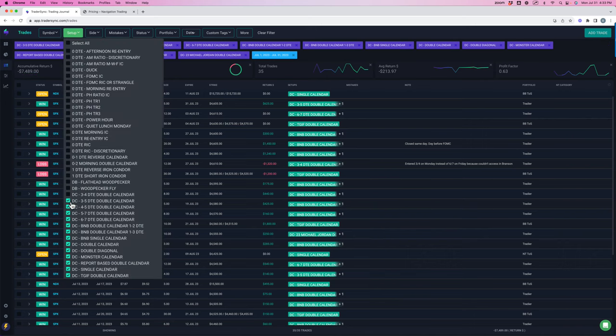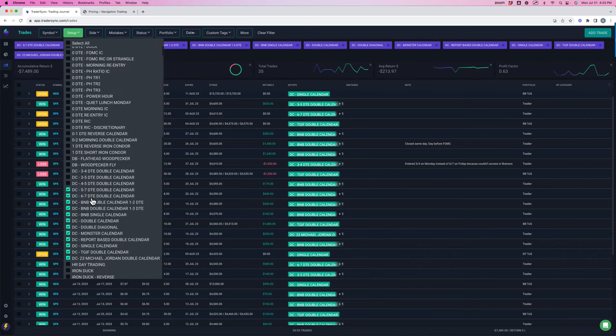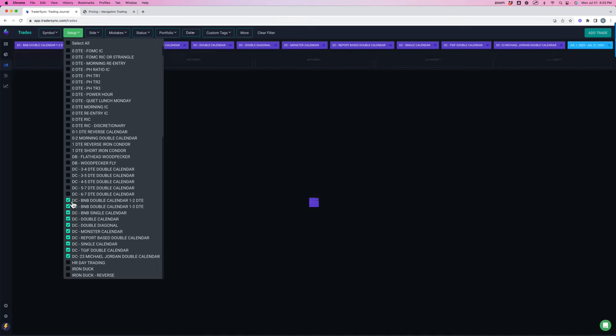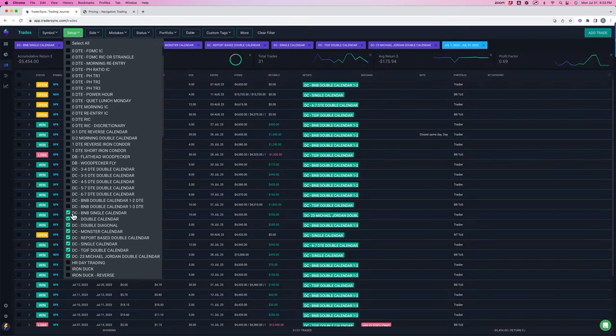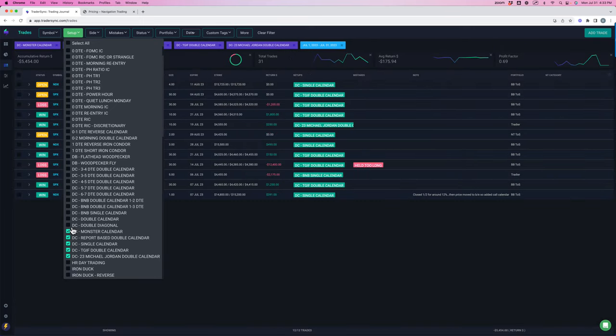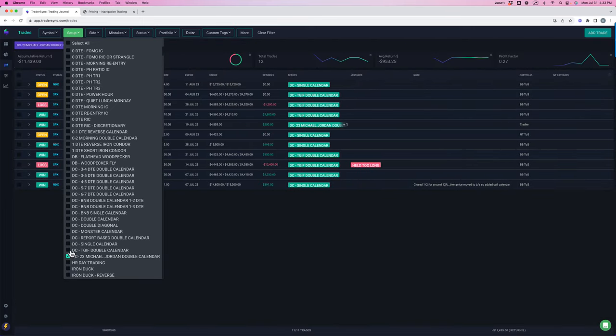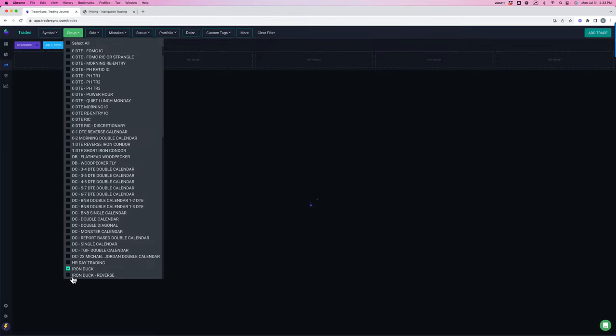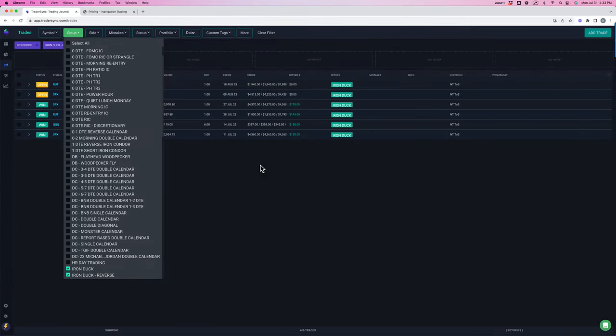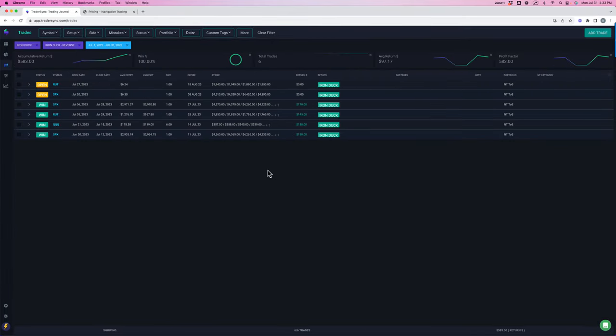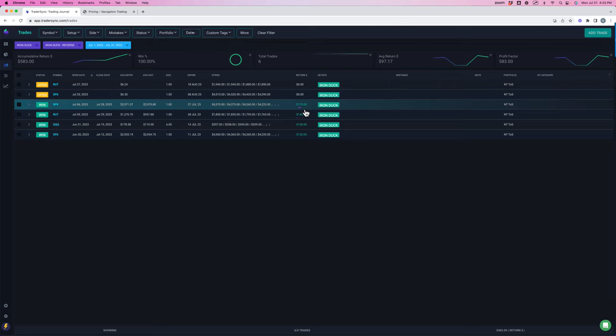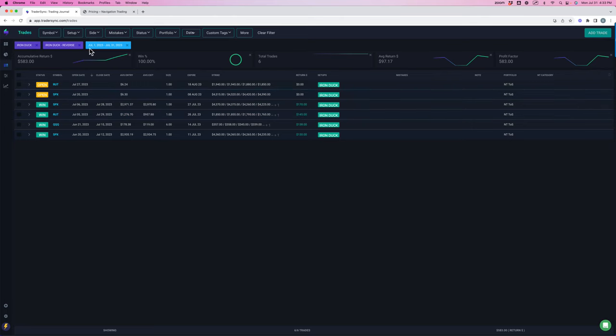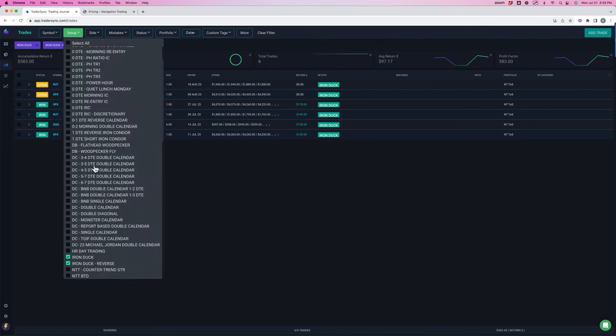Next strategy set up is iron ducks. And just had a few winners on the ducks. Four small winners, one for $130, $138, $145, and $170. Just closed out those for beak profit with the bullish tint that we saw in the market. And we've got a couple open and we'll look to reload on some more as the opportunities come along.